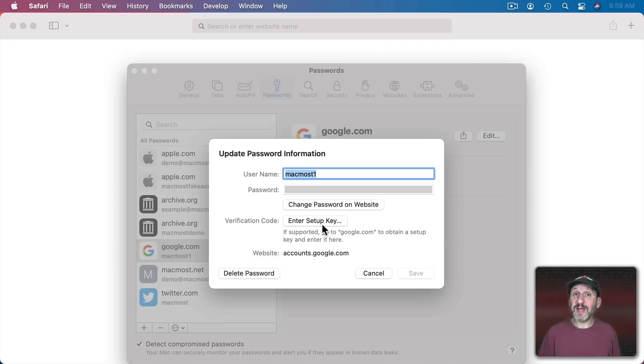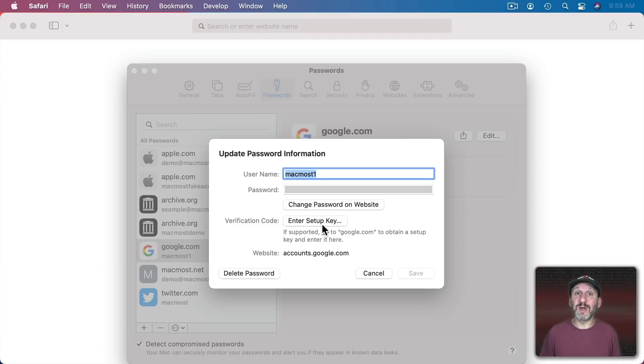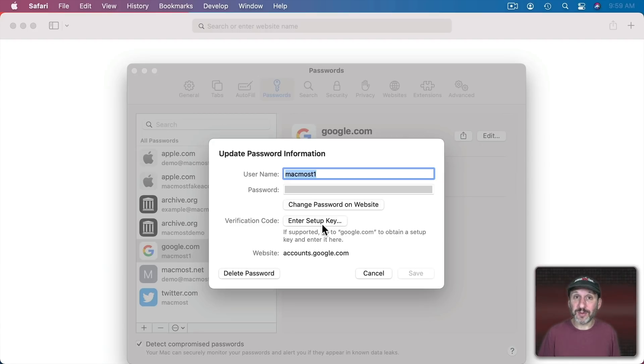Now, of course, verification codes only exist for a temporary period of time, usually about 30 seconds or one minute. They change all the time. So what this is actually going to do is allow Safari to hook into the system that generates these codes so it could give you the current code.